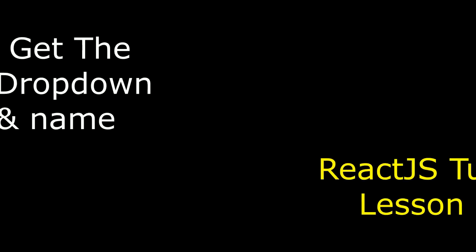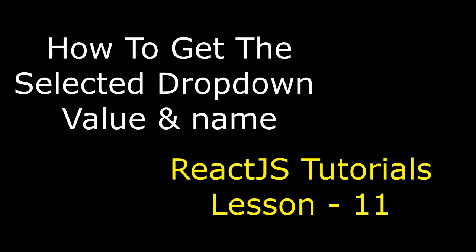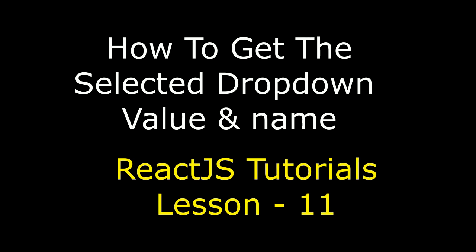Hello friends, welcome to my channel. This is Charan. This is ReactJS video tutorial series.